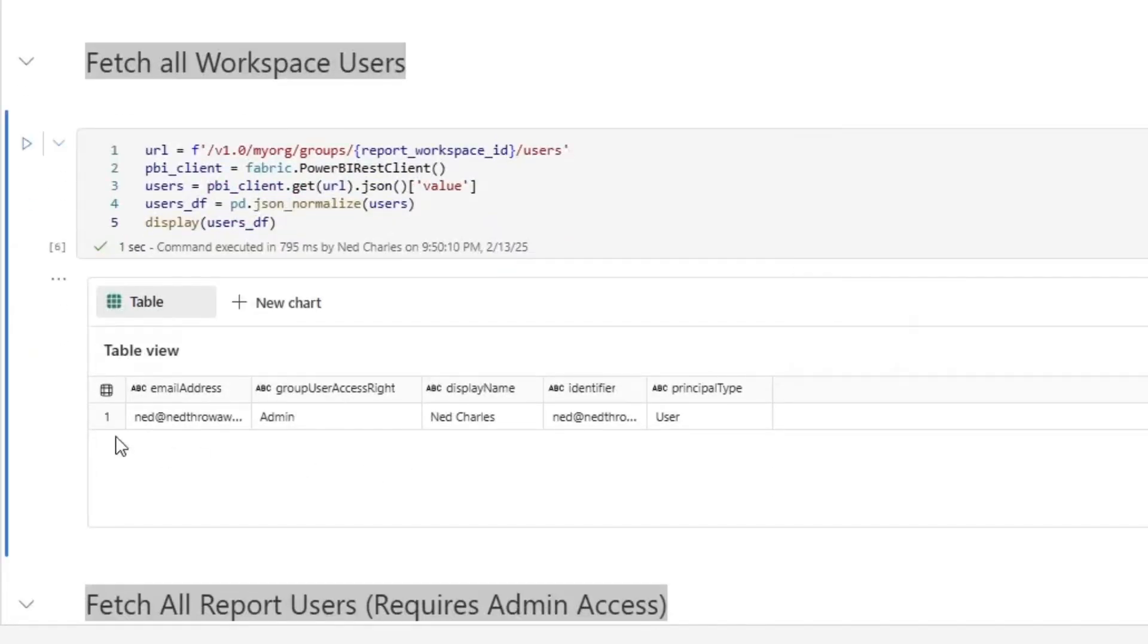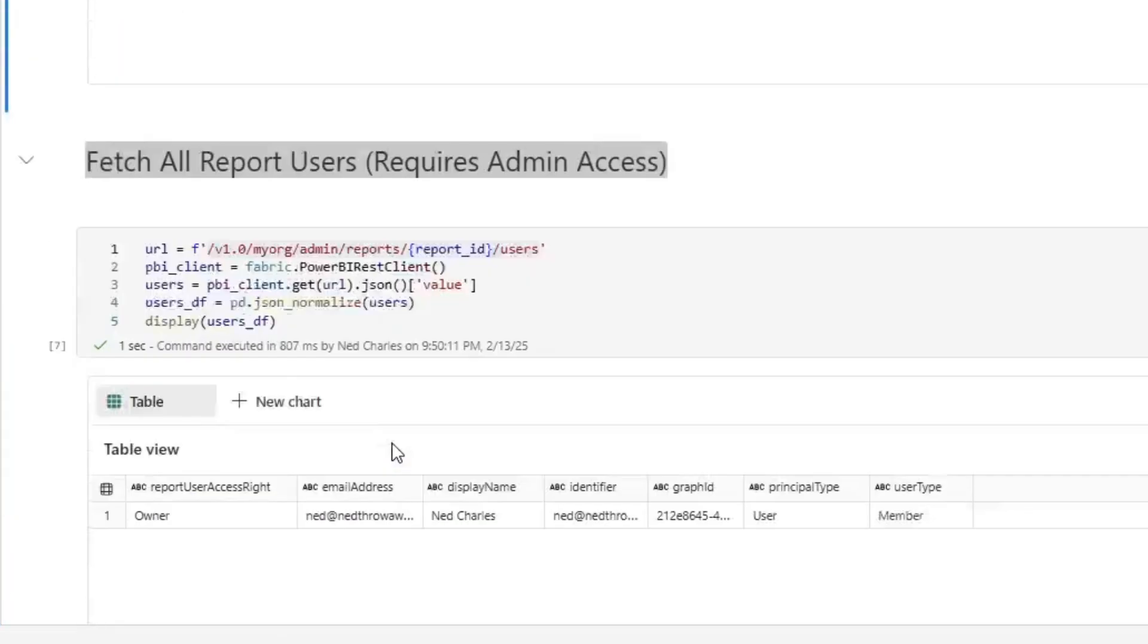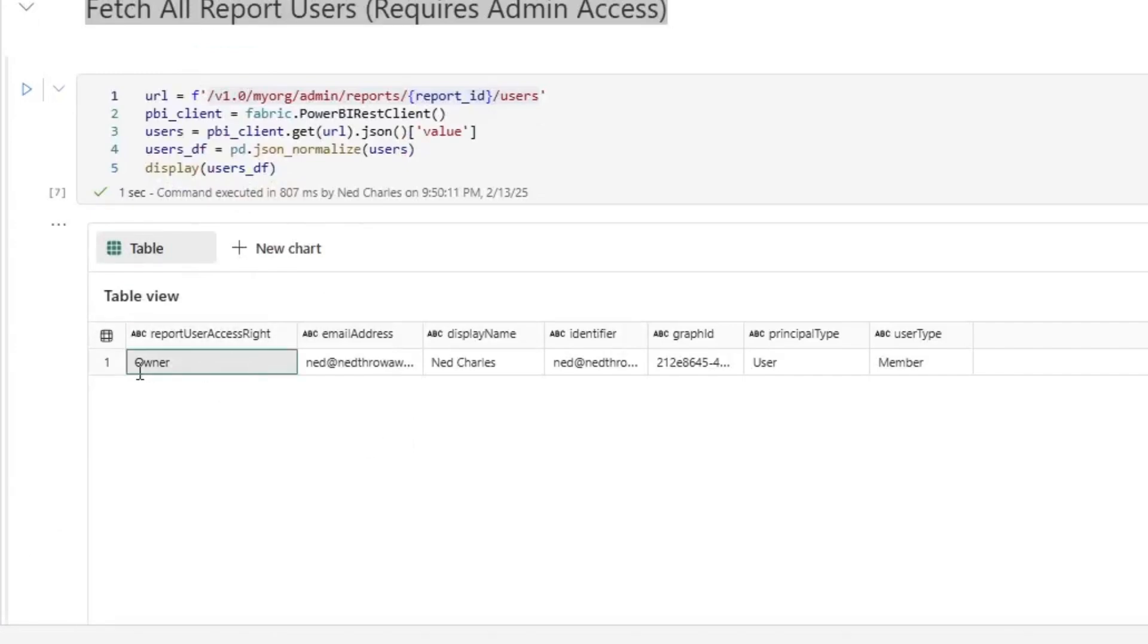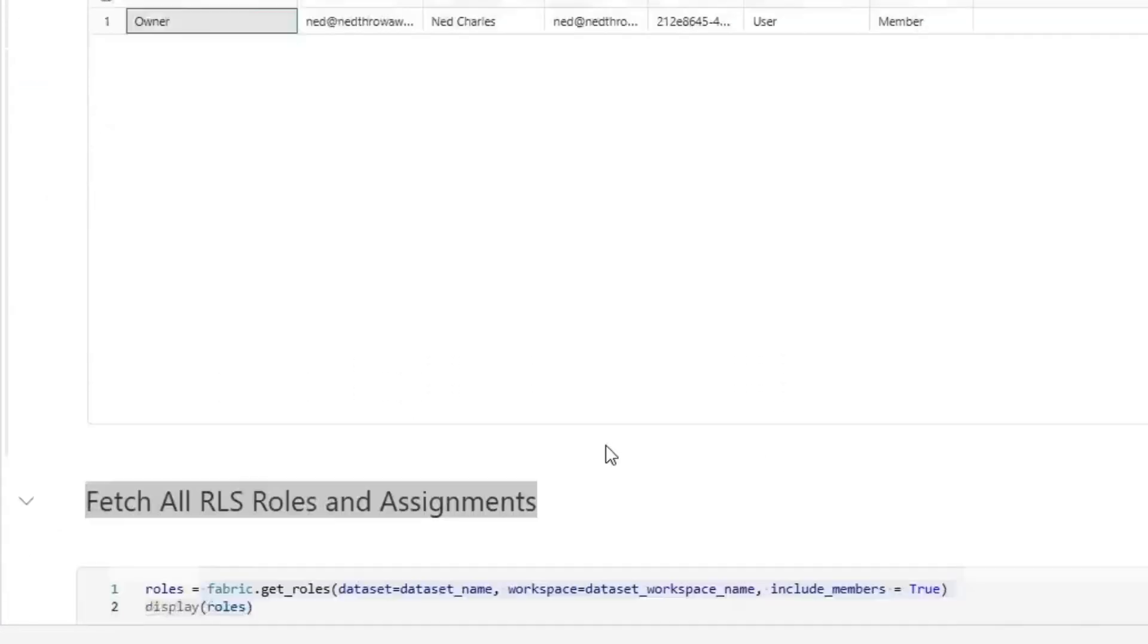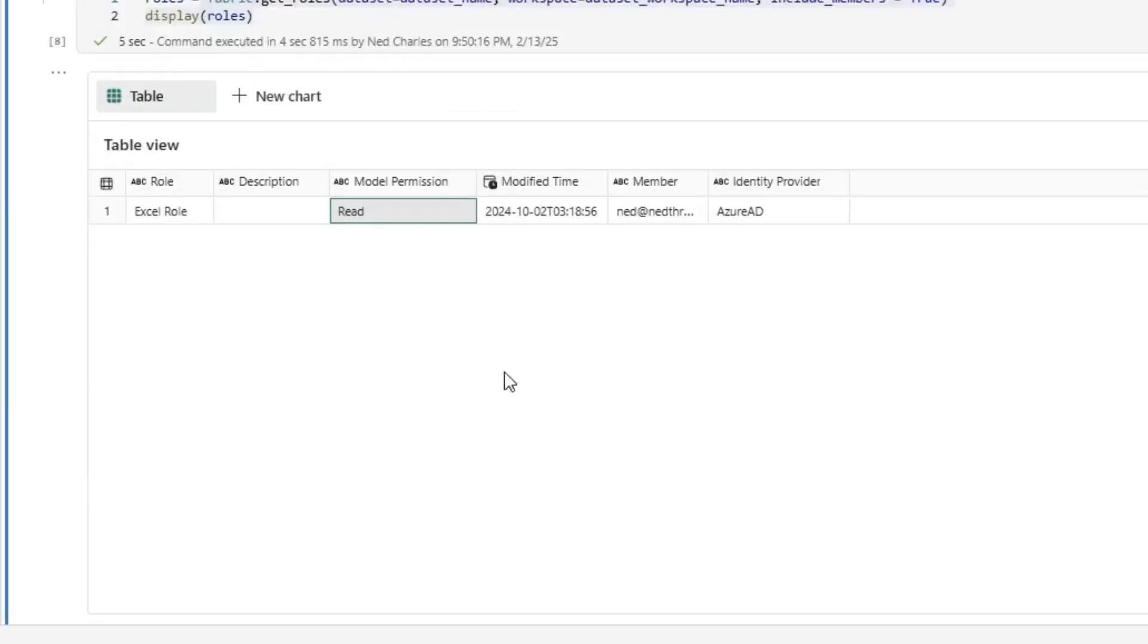Here is all of my workspace users for that same workspace, right? I'm an admin. Going down here for all the report users, I'm the report owner. Here's all of my information. And then going down to the roles, there's one role in the semantic model and it's read.